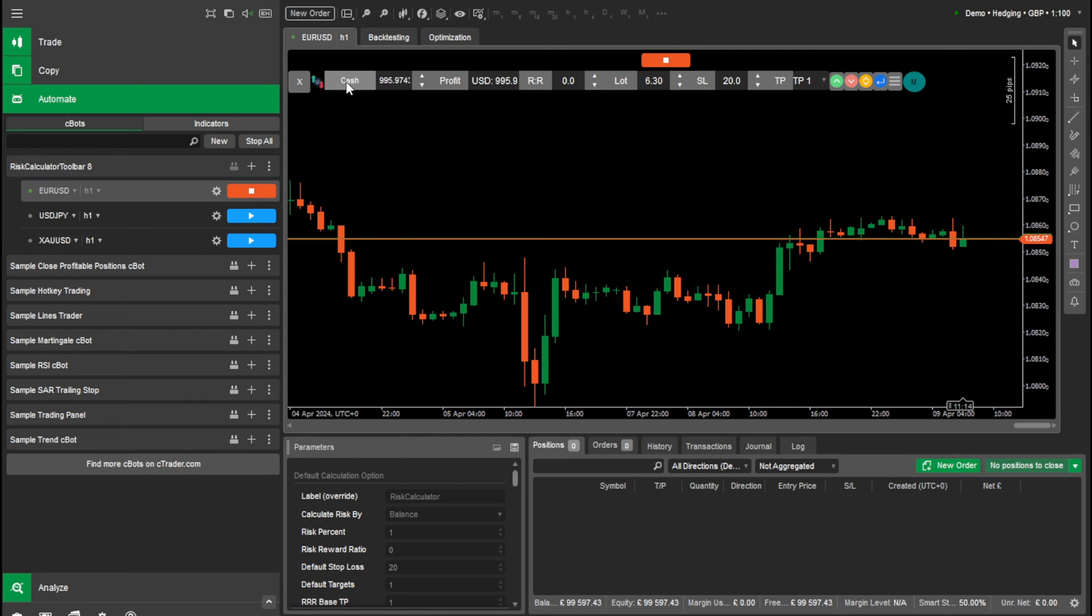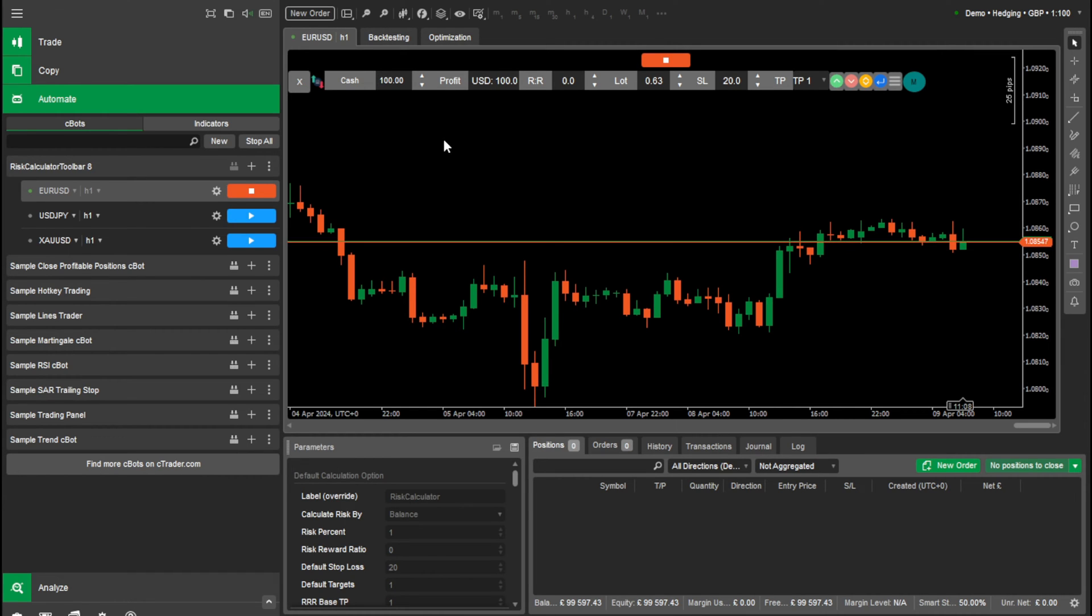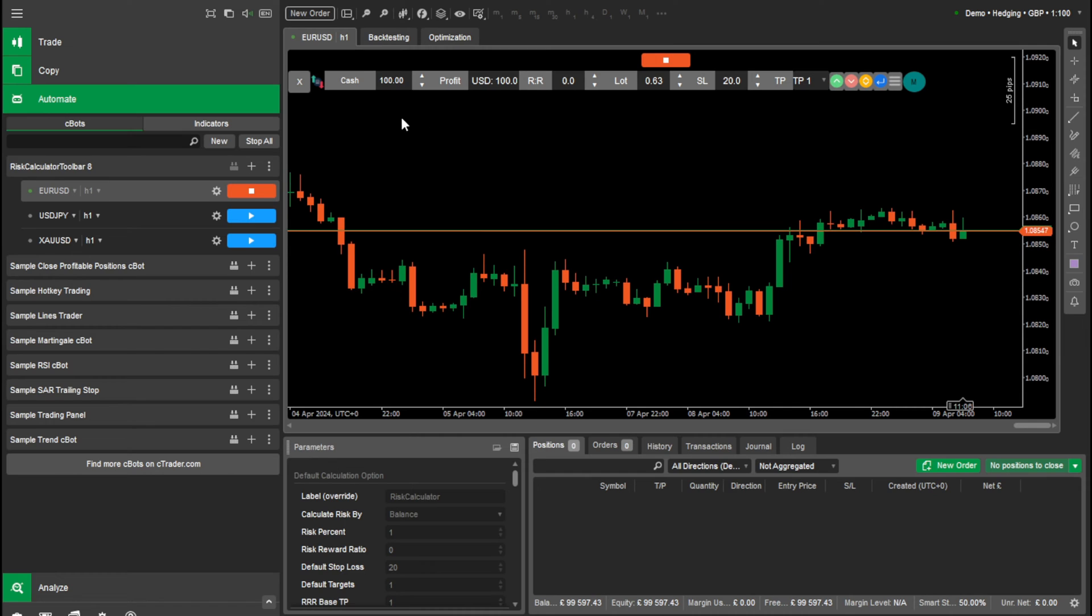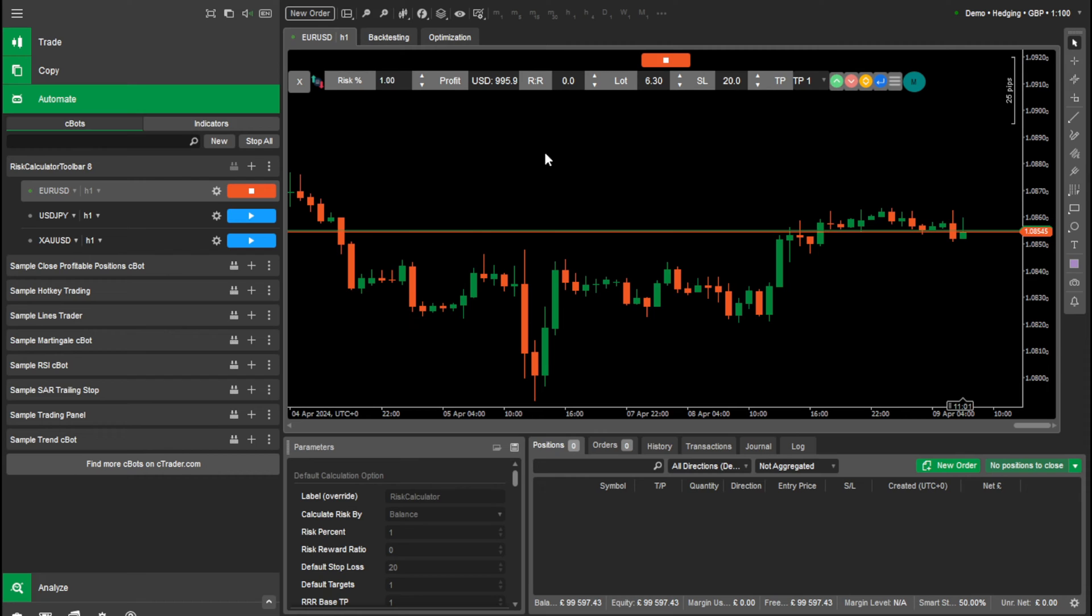If you click risk, it will go to cash. So you can type in your cash, like if you wanted to risk only $100 of your account and it will do that for you. And if you click again, it will show you how much it is in risk. We'll leave that at 1% for now.